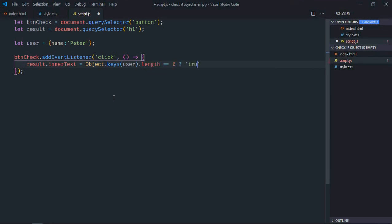So we'll set the text true. If it is not, we'll set it false.